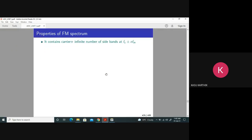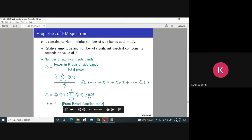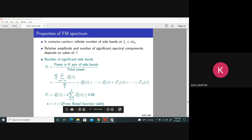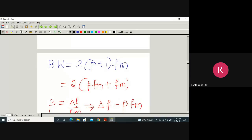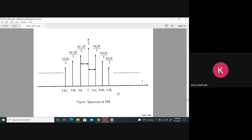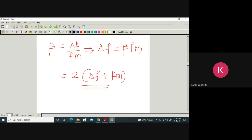These significant sidebands contain 98 percent of the total transmitted power. That is why we restrict ourselves to only beta plus 1 sidebands. Obviously, if the number of sidebands is beta plus 1, the bandwidth is 2 times (beta + 1) times fm. You can observe from the figure: if there are three sidebands, the bandwidth is fc minus 3fm to fc plus 3fm, which is 6fm. So for beta plus 1 sidebands, it is 2(beta+1)fm.